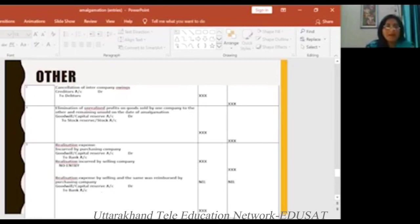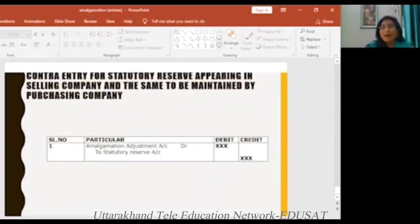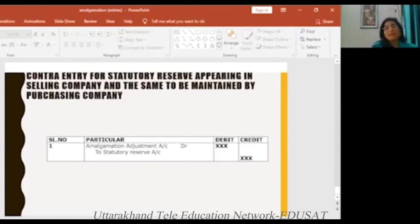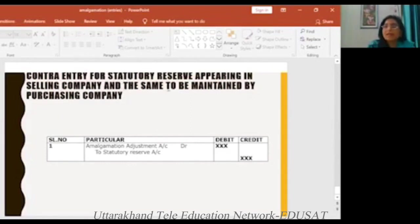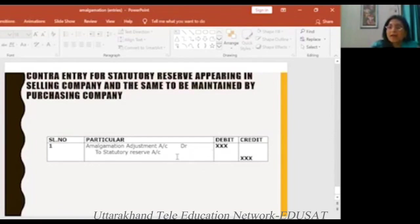That's why we keep the entries in mind. Then there is a contra entry — this is the last entry. What is the contra entry for statutory reserve? I told you, when we use the purchase method, the main feature is that we take all the general reserves except statutory reserve. So the entry is: Amalgamation Adjustment Account DR to Statutory Reserve. This entry applies when we use the purchase method.